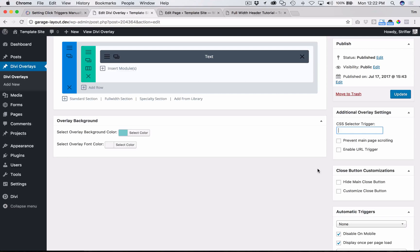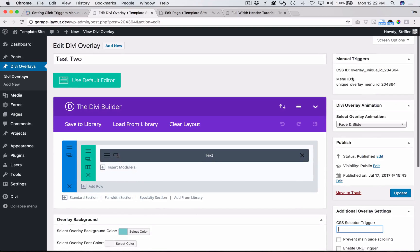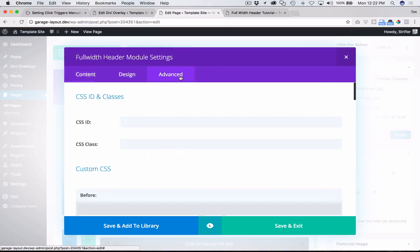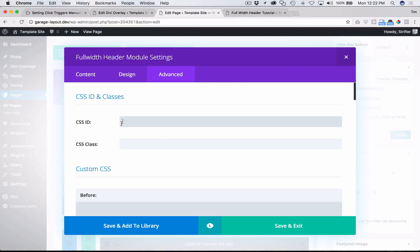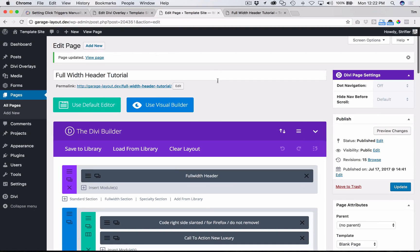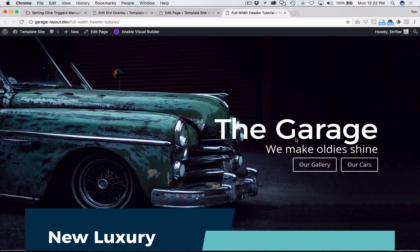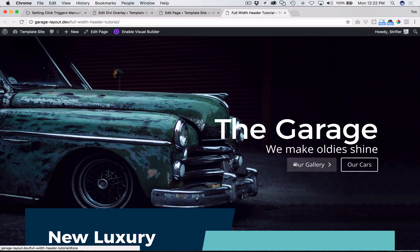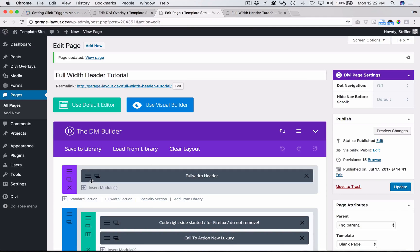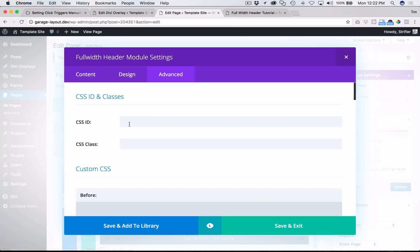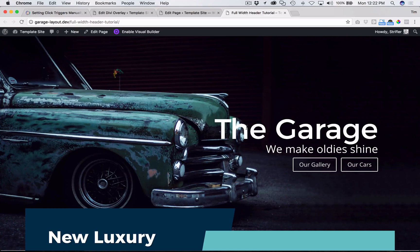If you've been using Divi Overlays, you know that the easiest way to set a click trigger is to take the unique CSS ID and add it to your Divi module in the advanced tab. However, you can't do that with certain modules that have a lot of different things going on. For example, the full width header module has the entire section with text and multiple buttons, so adding the CSS ID there makes the entire area clickable to trigger the overlay.